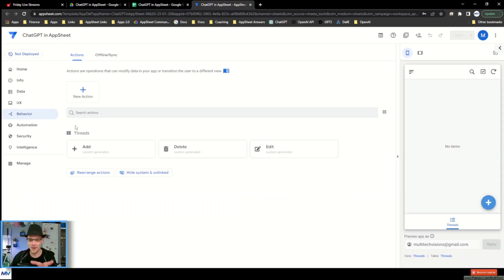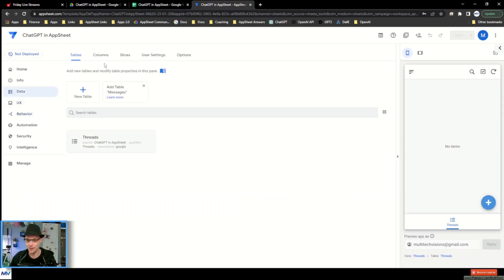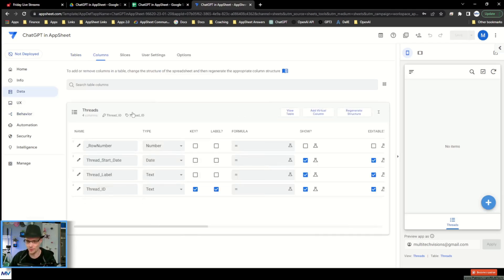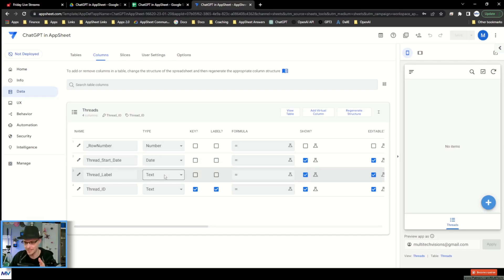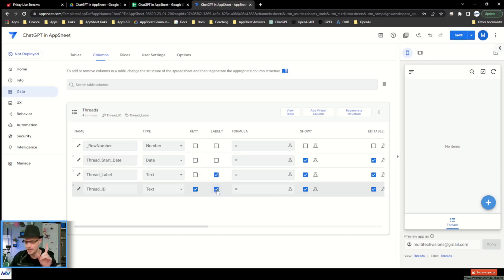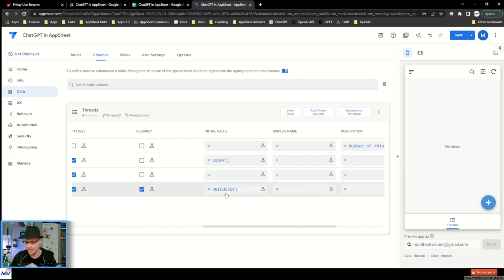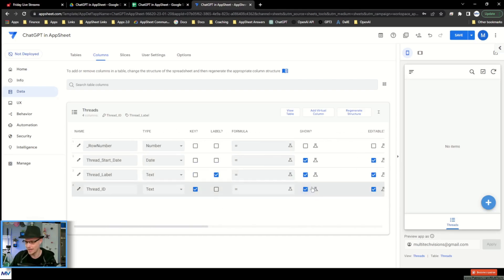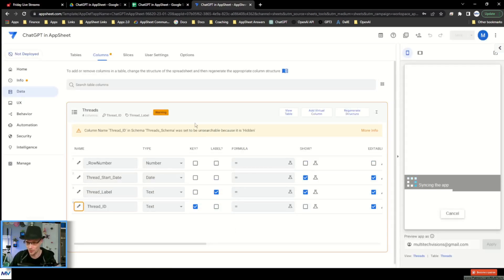Here we are with our app — ChatGPT. Let's go to our threads and make sure all of these things are the way they need to be. The date is a date, the label is text — I'm going to mark that as the label. The ID is the ID. I'm going to hide the ID; I don't need to see it. AppSheet actually did most of the work for us on that one.